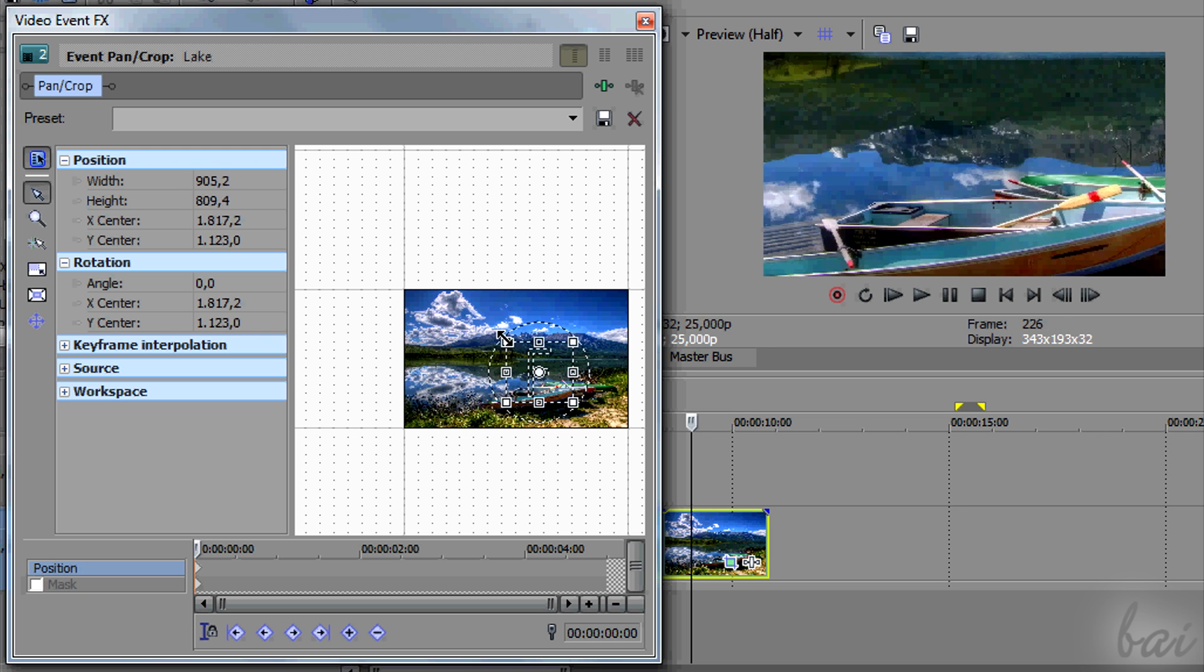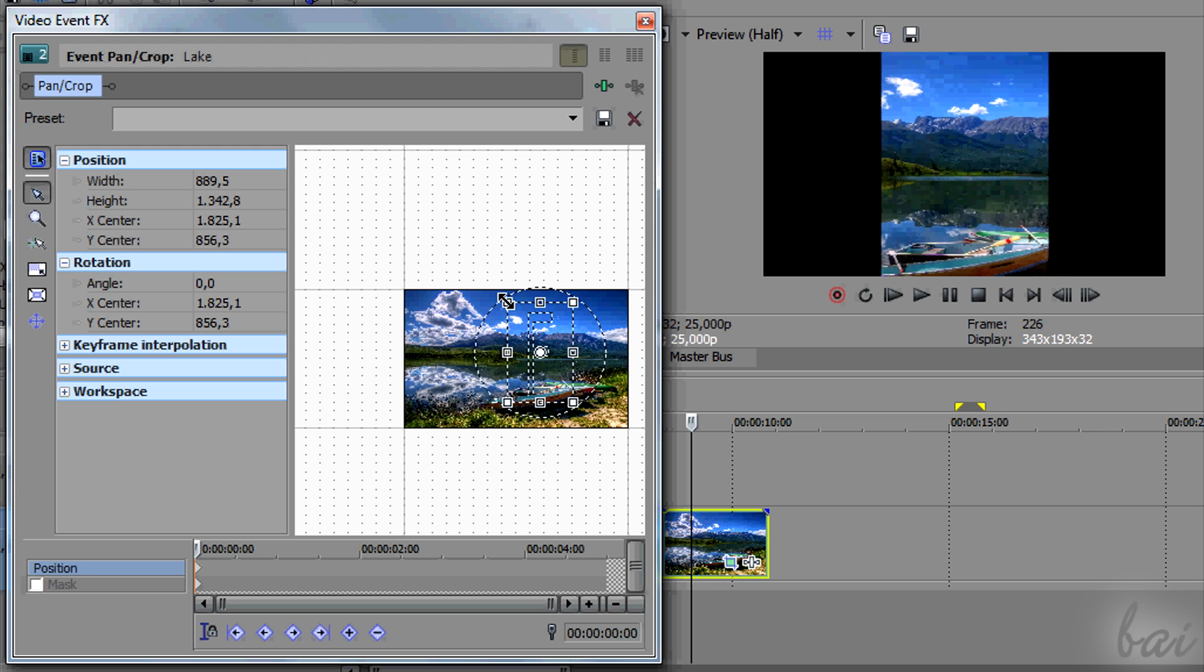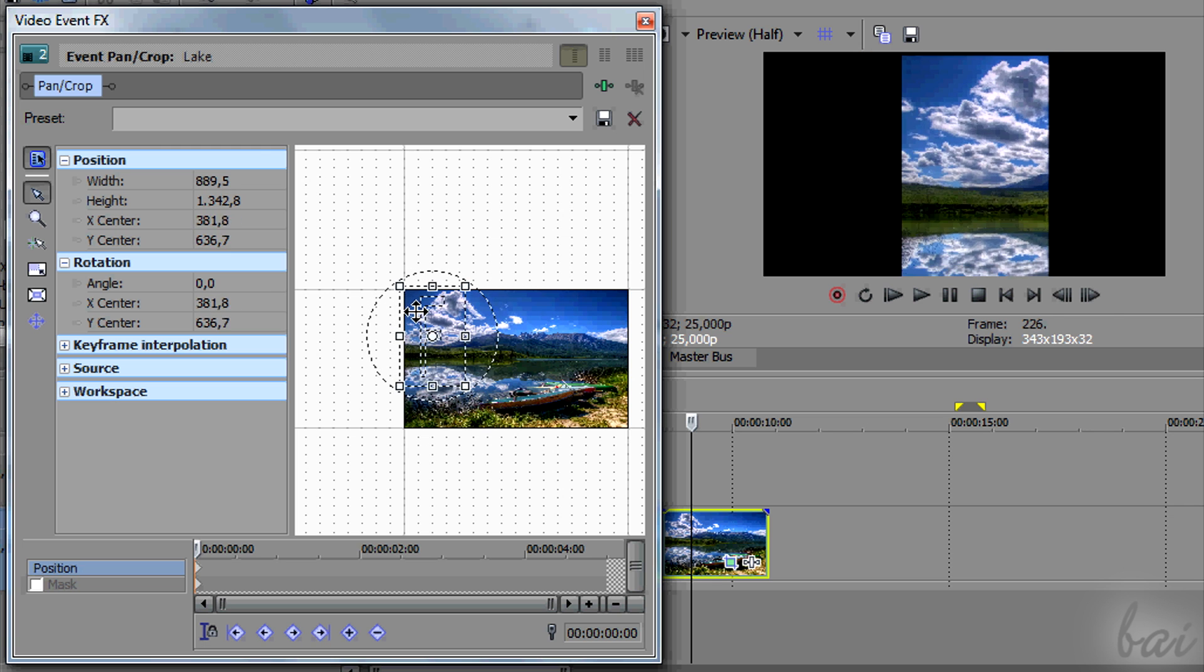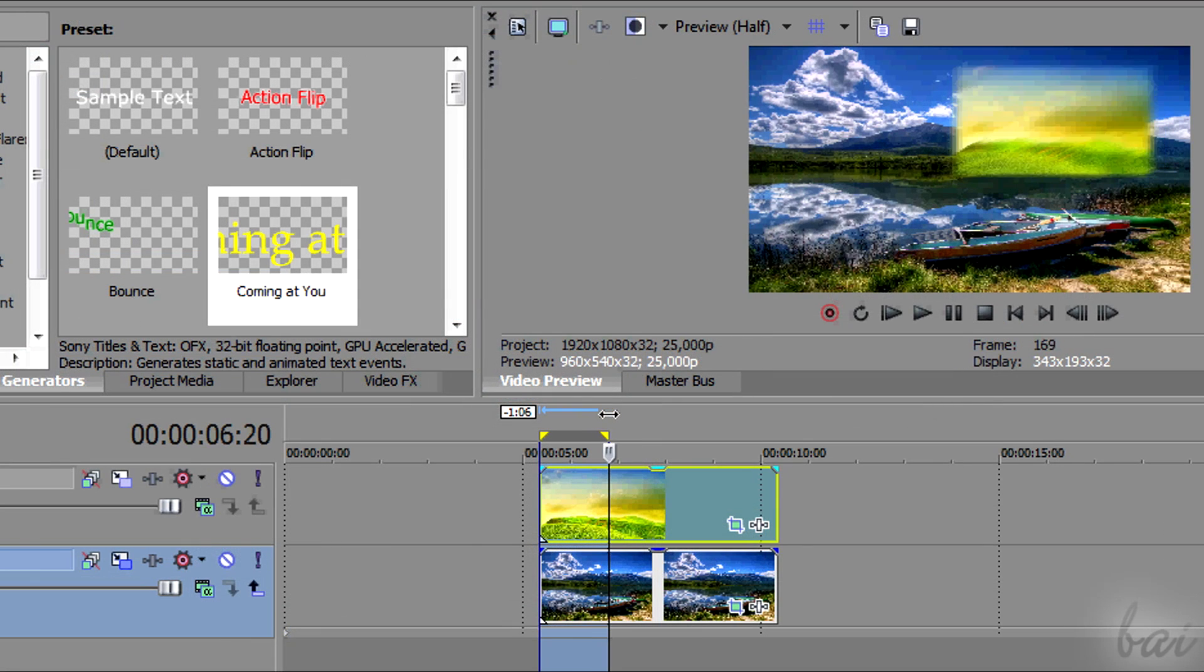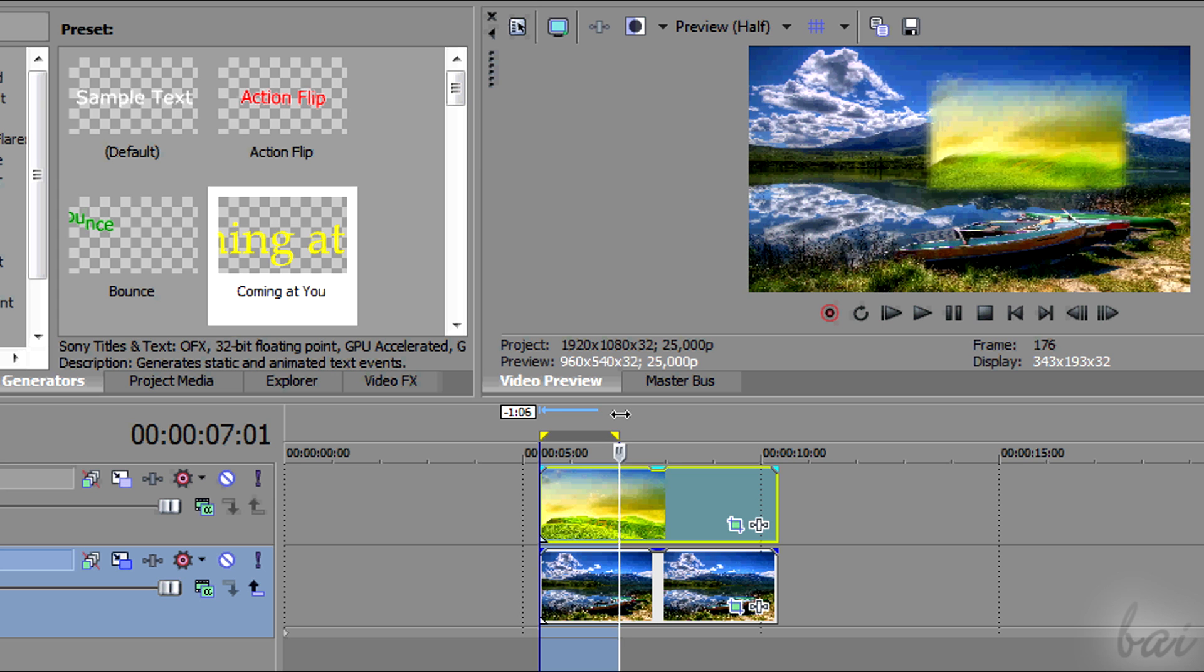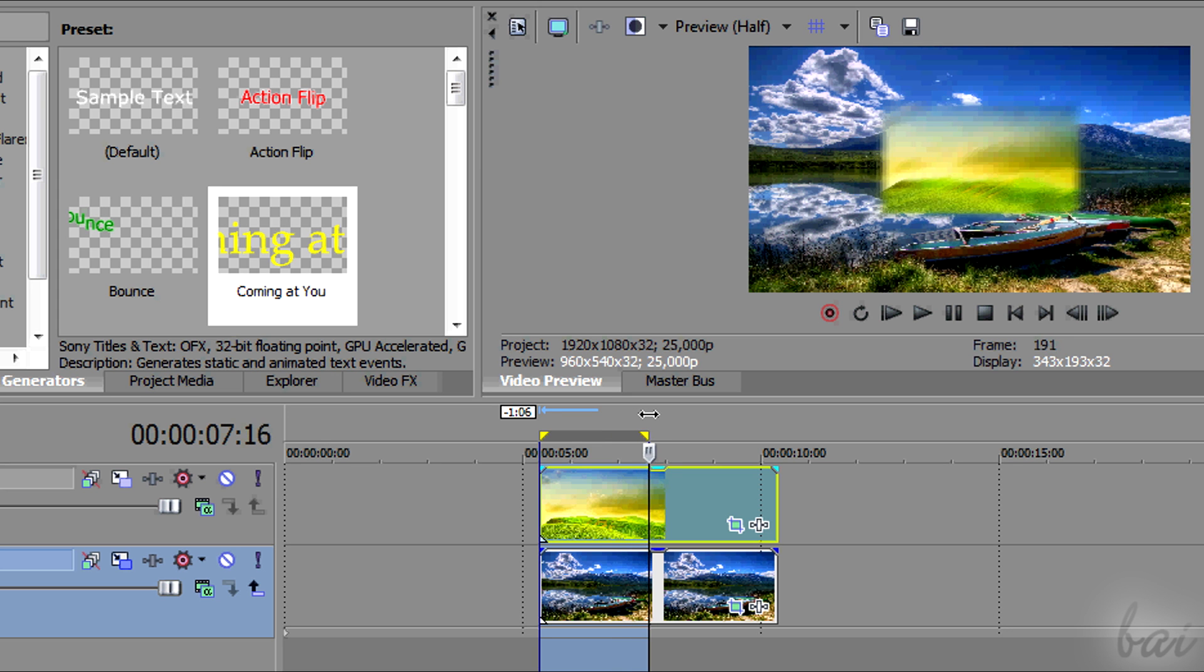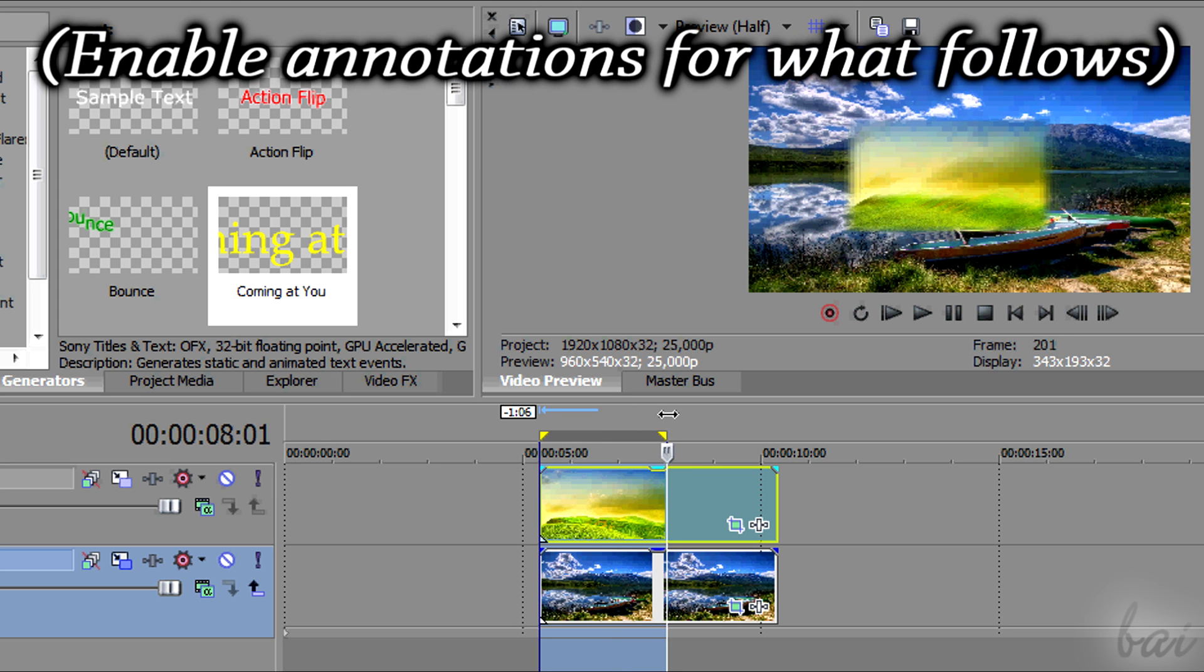To know how to stretch clips, watch the related video in our channel. Thanks for watching! Check out our guide to discover more for Vegas Pro 13.